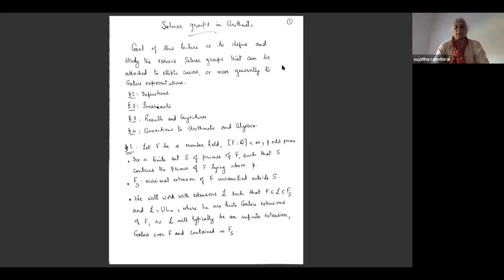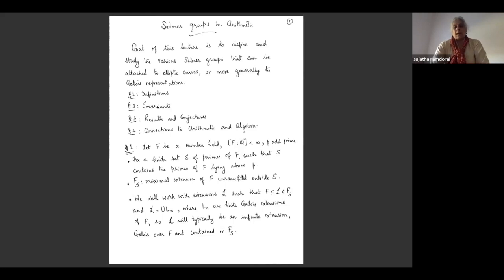Here is the background: F is going to be a number field, meaning it's a finite extension of the field of rational numbers, and P is an odd prime. We'll always fix a finite set of primes S, and S always has to contain the primes of F lying above the fixed odd prime P. We will later add more elements to this set S.